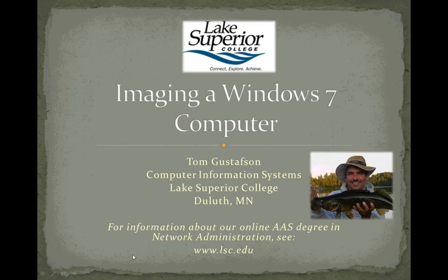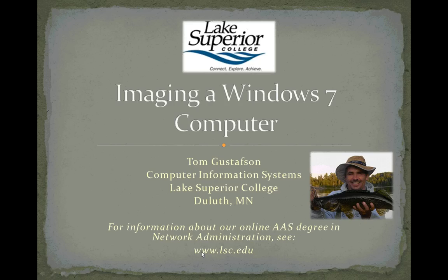Hi, I'm Tom Gustafson, Computer Information Systems Instructor at Lake Superior College in Duluth, Minnesota. Welcome to this fourth video in a series on imaging a Windows 7 computer.